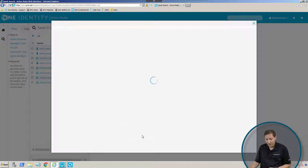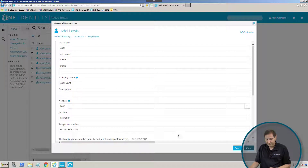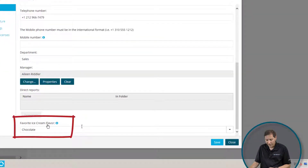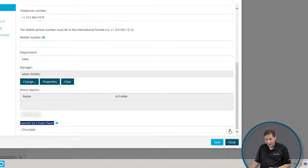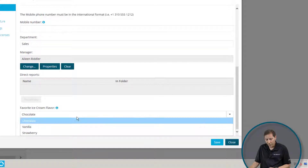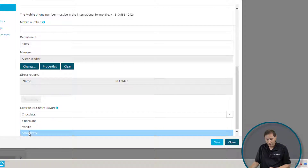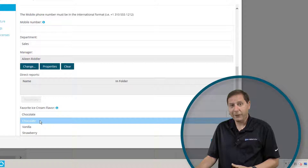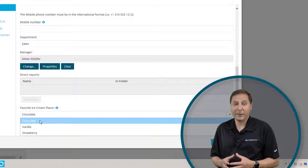I'm going to go into our web interface and open up this user. Once I do, you can see all kinds of information about the user, but what I really care about is their favorite ice cream flavor, which I put right down here. What I've done is I've taken that particular attribute and used a policy to force Active Roles to only let me pick one of three flavors: either chocolate, vanilla, or strawberry. I could then use some other processes in Active Roles, like a dynamic group, to actually give me the sizes of how many people like each particular ice cream flavor.